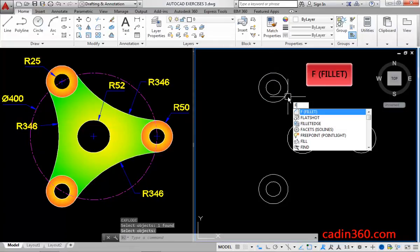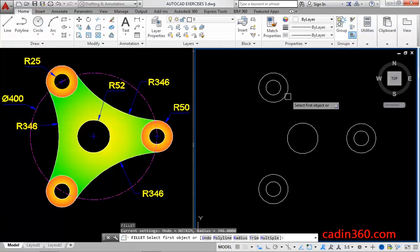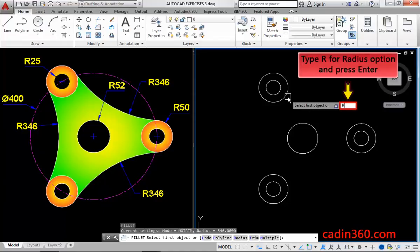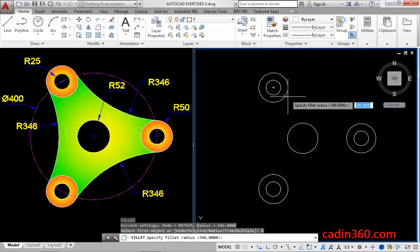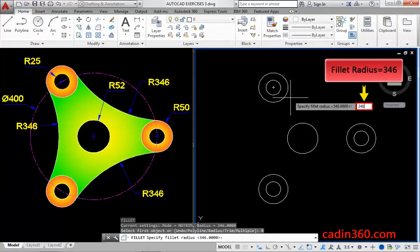Now, use the fillet command. Then, type R for the radius option and press enter. Next, specify fillet radius equals to 346, and then press enter.